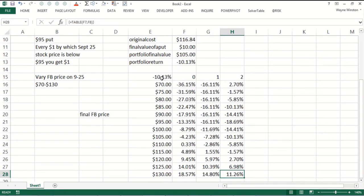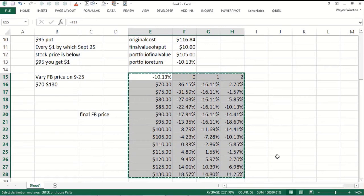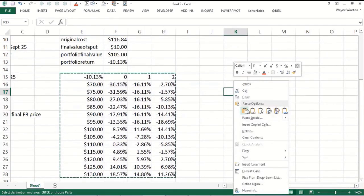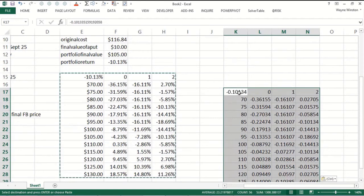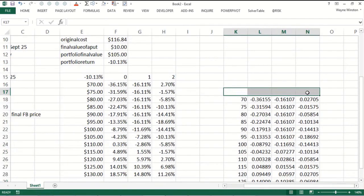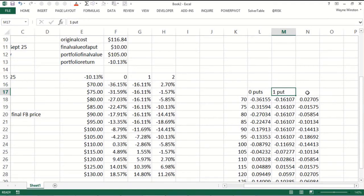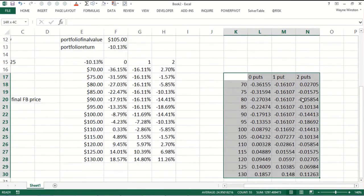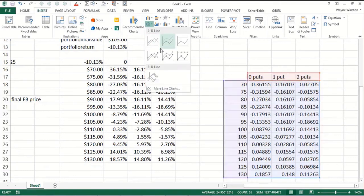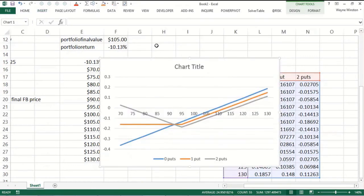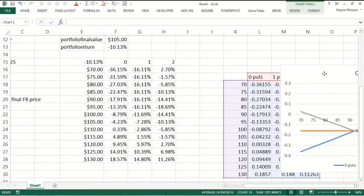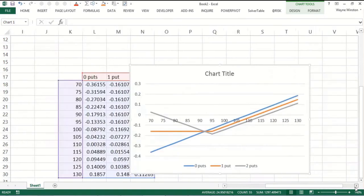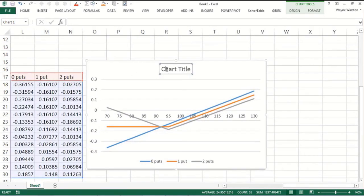Now if we wanted to graph this, the easiest way I find to graph this is to copy it somewhere else. Right click, paste special values. Now I don't want this stuff here, so I might say zero puts, one put, two puts. Now if I do a line graph I think we'll really see what's going on. So if I do insert, that's a line graph. Let's try the first one here. Let's move this on over to the right. We'll call this hedging Facebook.